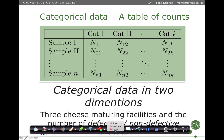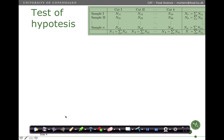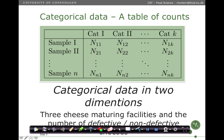An example could be that we have three cheese maturing facilities and then we measure the number of defective and non-defective within each maturing facility.